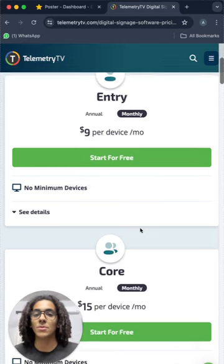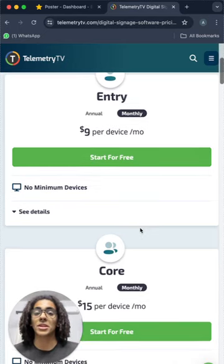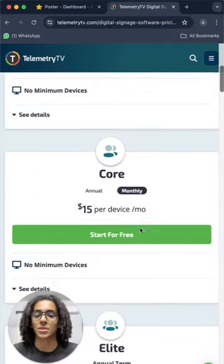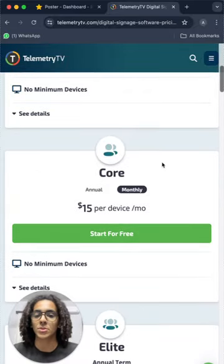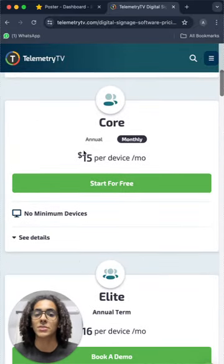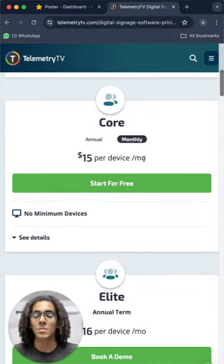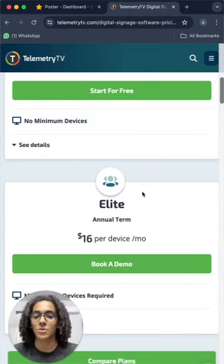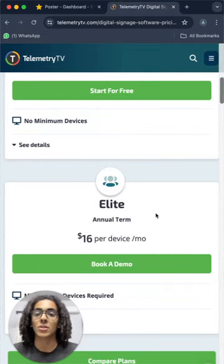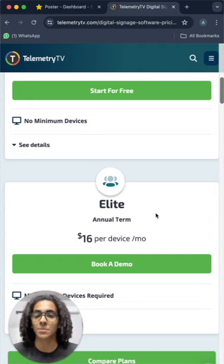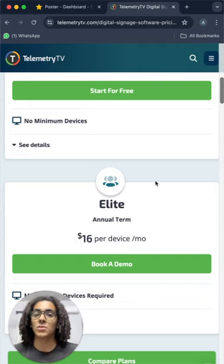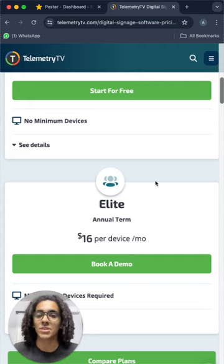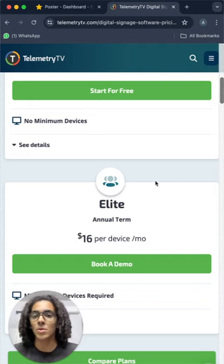And if you want to upgrade your subscription into a core subscription, you'll pay $15 per screen per month. And for the elite, it's $16 per screen. And this could be a little expensive for most people.